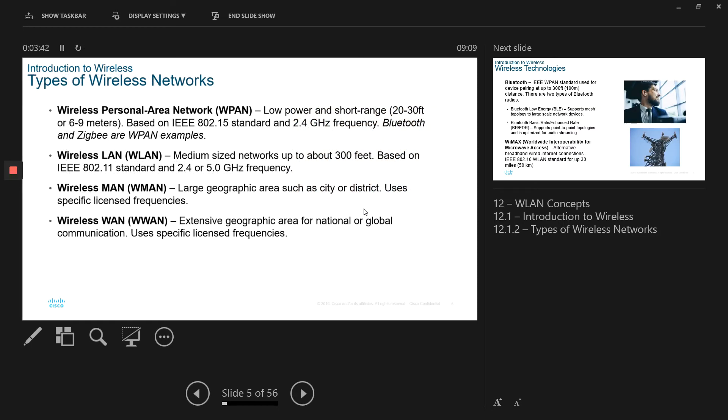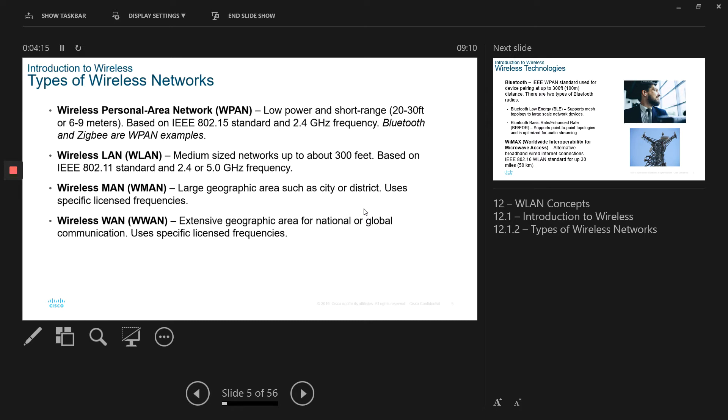Going forward, we have different types of wireless network. The first one is the wireless PAN, which is personal area network. The examples are Bluetooth, as I mentioned, or Zigbee. They are the common examples of WPAN. They are low power and short range. So the power is quite low, and also they only operate for short range, for example, from 20 to 30 feet or 6 to 9 meters area. And they are based on IEEE standard 802.15 and the frequency is 2.4 gigahertz.